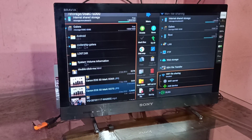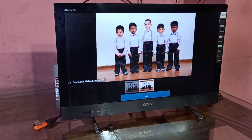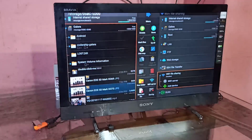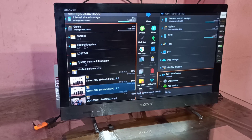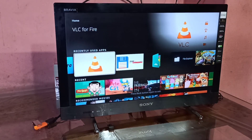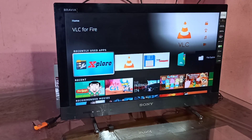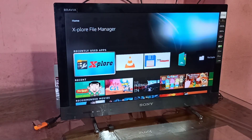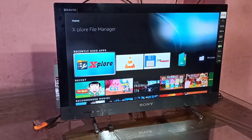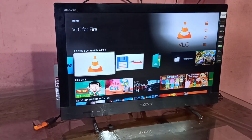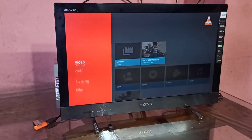I am now playing a video from the pen drive connected to the Amazon Fire TV Stick. You can also see that I have opened the images. This is how we can open images and videos from a pen drive using the Amazon Fire TV Stick.